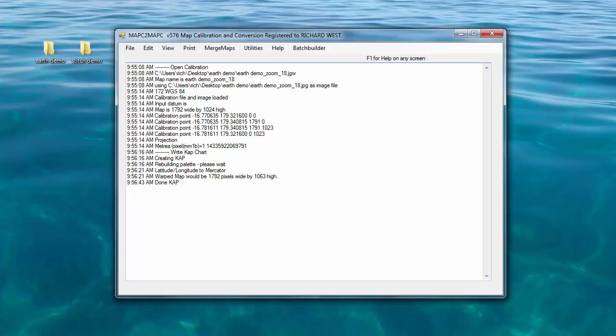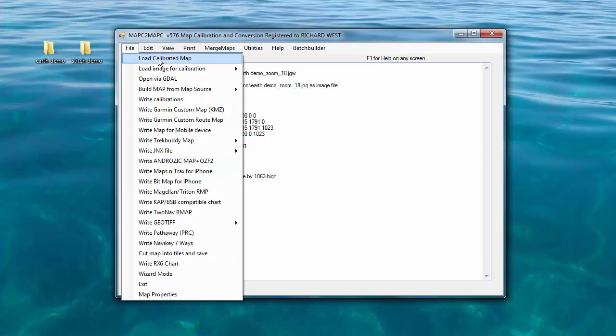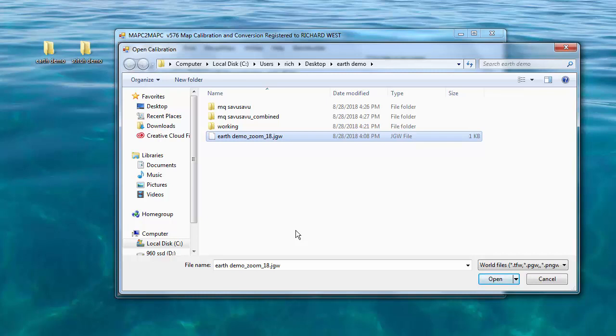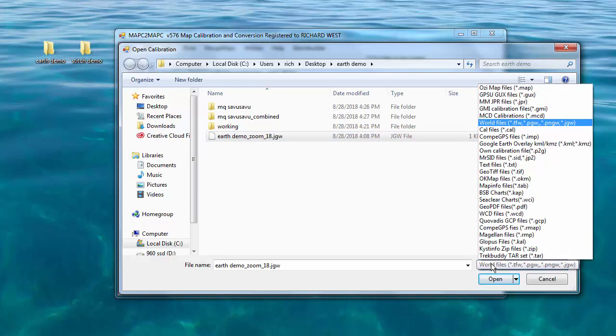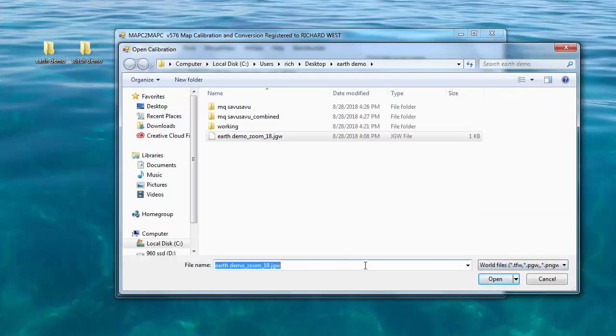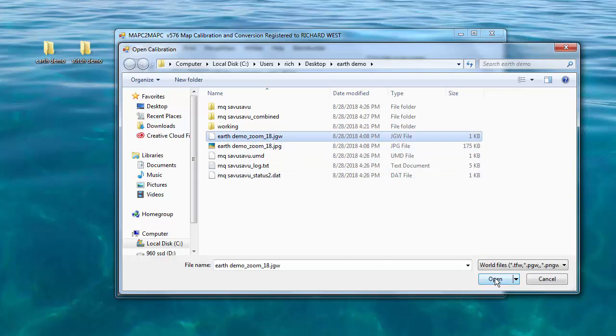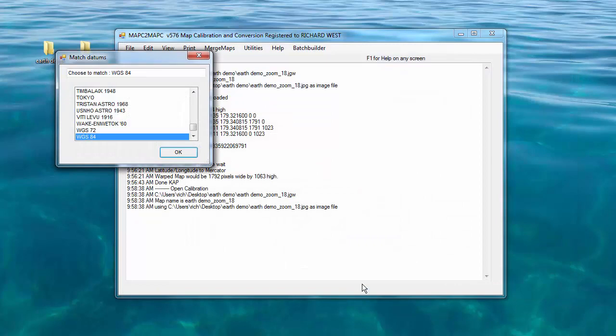For this process, we're going to use a little program called Mapc2Mapc. It's about $20 US, incredibly versatile and well worth the money. The first thing we're going to do is file, load calibrated map. Here's our geographic data file. In this case, a JGW created from Google Earth image downloader. If a geographic data file doesn't show up, we'd go over here and select the proper kind of file. But there's a shortcut. We can just type star dot star so it shows all the files. Select the geographic data file, in this case JGW, and open it.